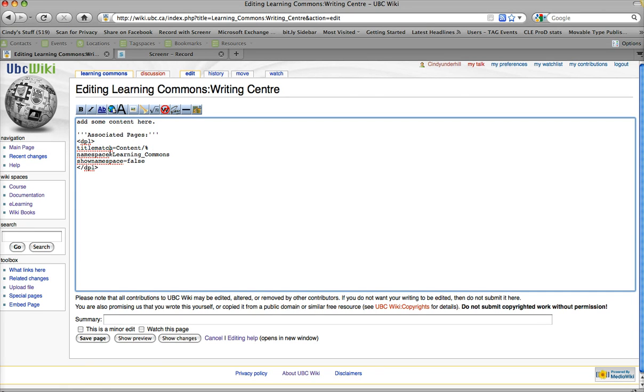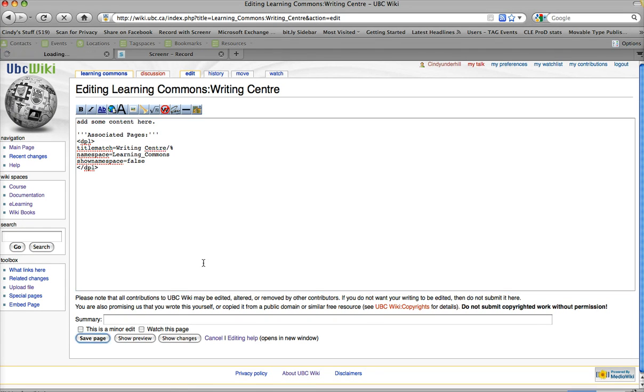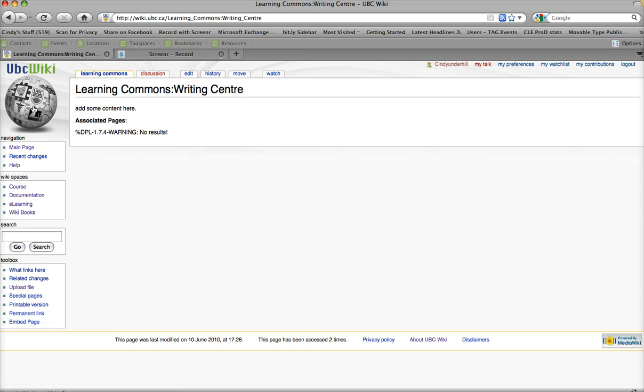Now, you'll see that this is the wrong name for my page. It's not called Content, and the reason for that is I just cut and pasted it from another page. So, I'm going to add in the name of my page now, which is Writing Center. I want to make sure it's exactly the same spelling, which it is. And I'm going to save that page.